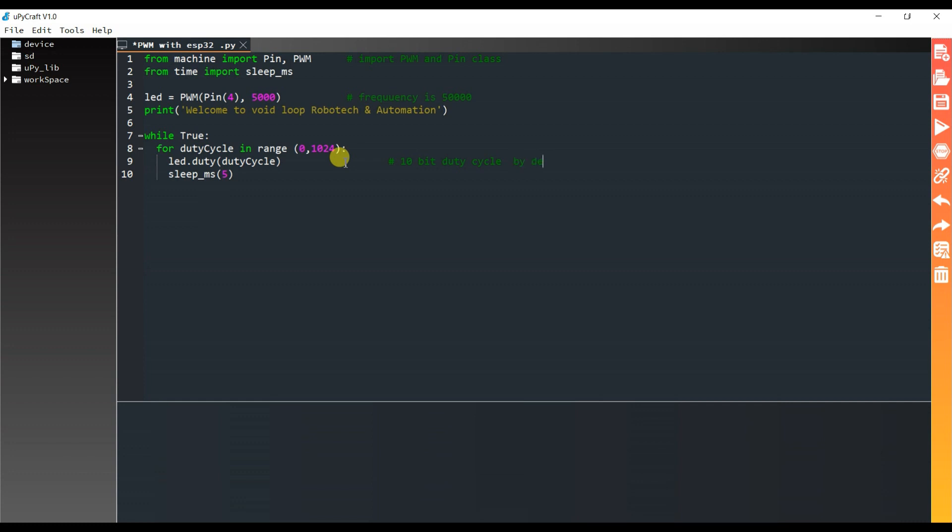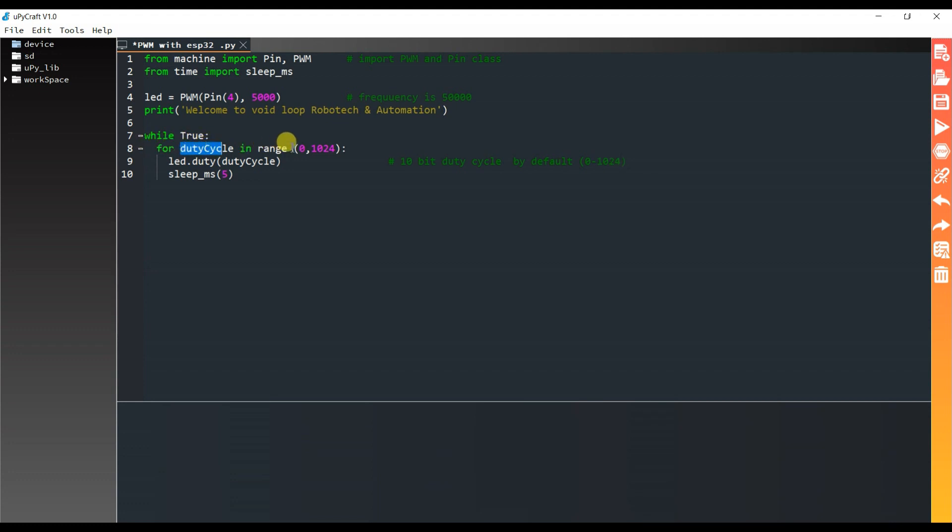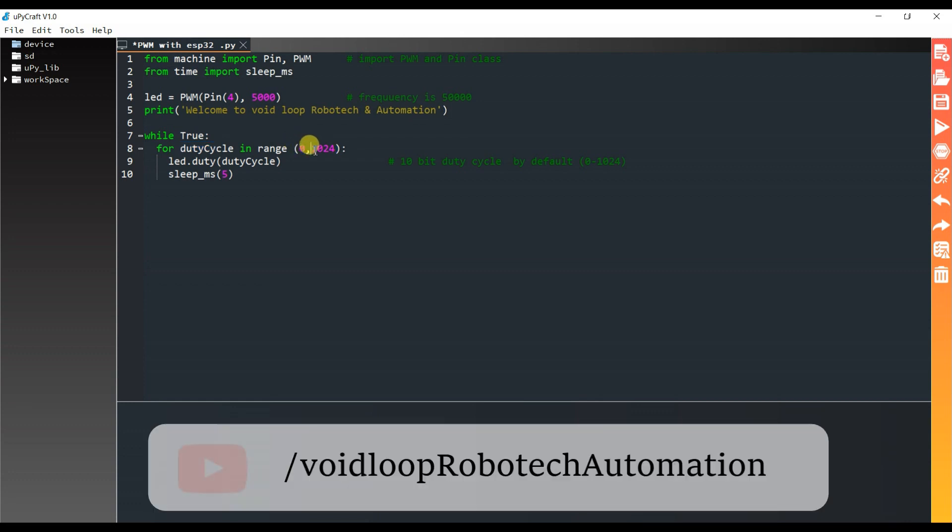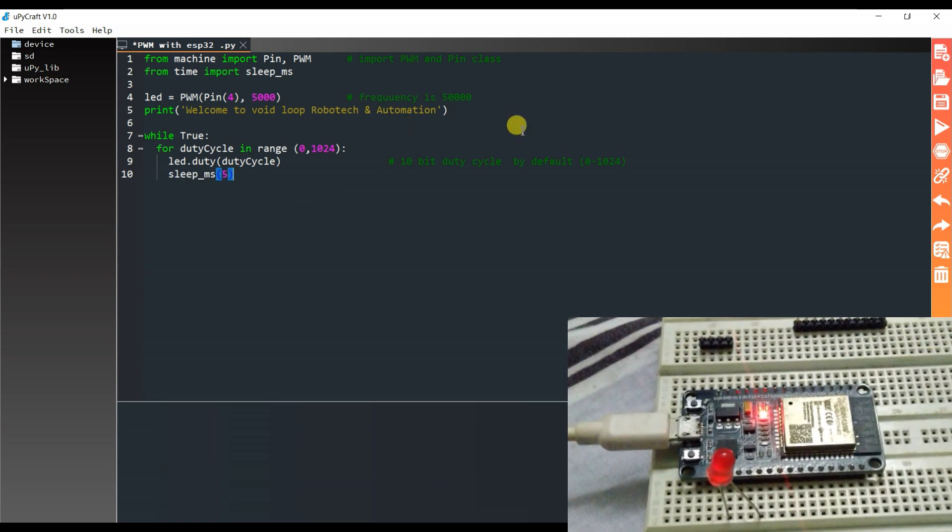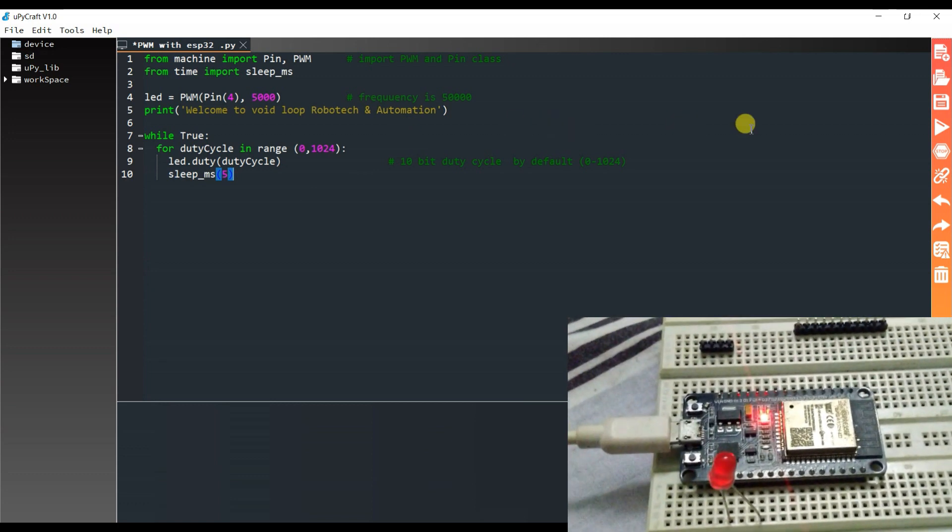Here is 10 bit duty cycle by default. This means 0 to 1024. If duty cycle is zero, it means output voltage is 0. If duty cycle is 1024, it means output voltage is 3.3 volts. So here duty cycle will increase, starting from zero and ending at 1024. So LED brightness will increase as per the duty cycle. This is the delay. I hope you understood this.